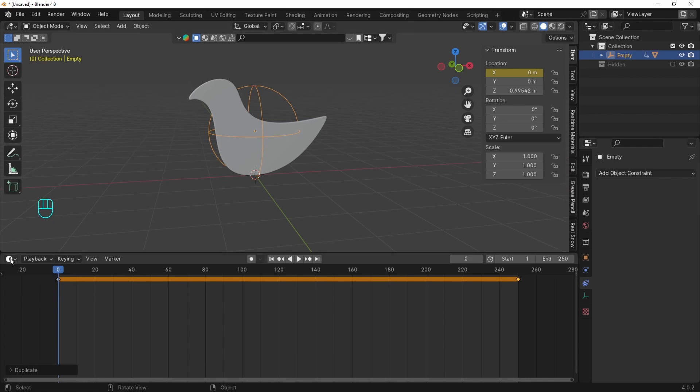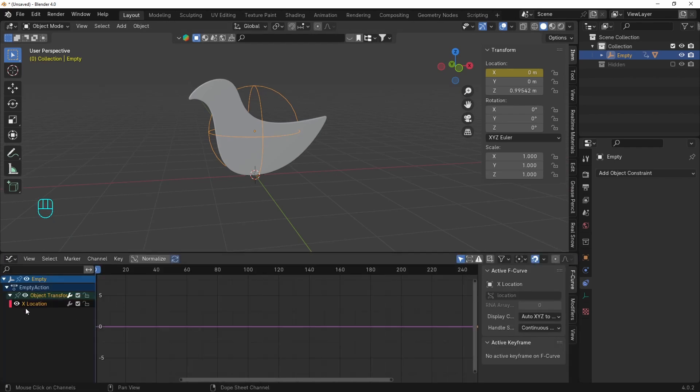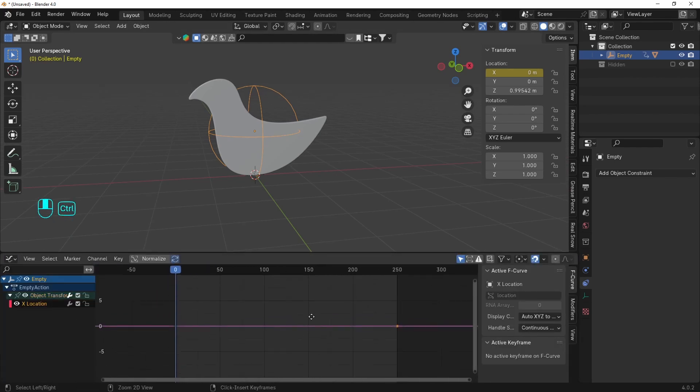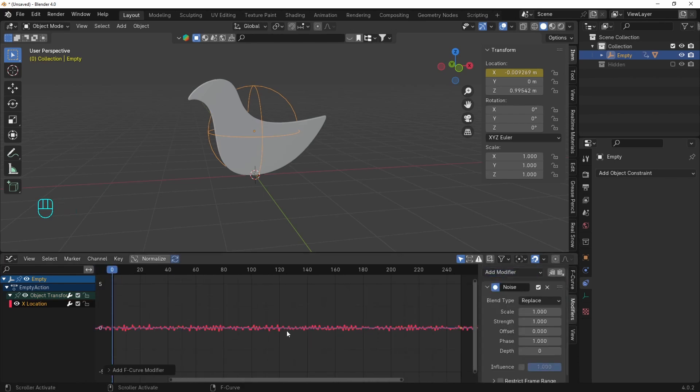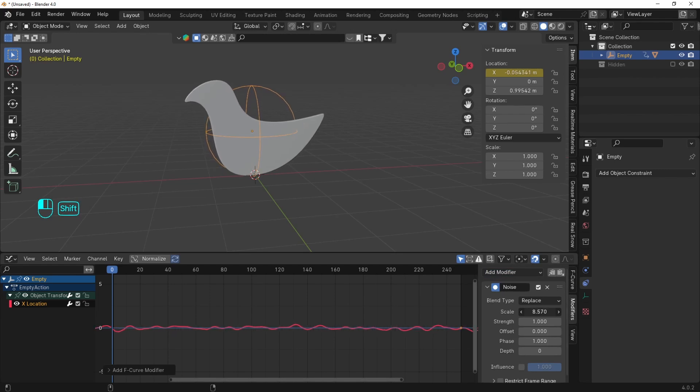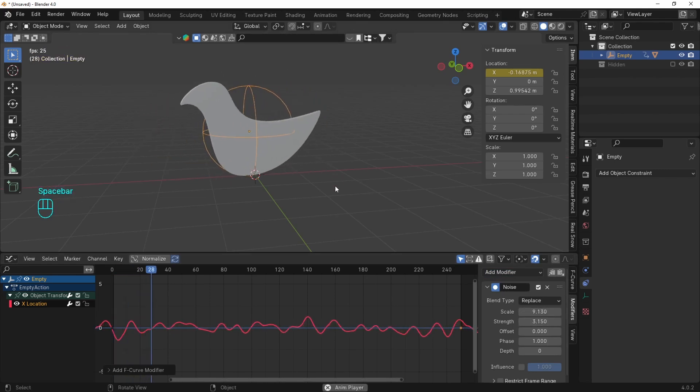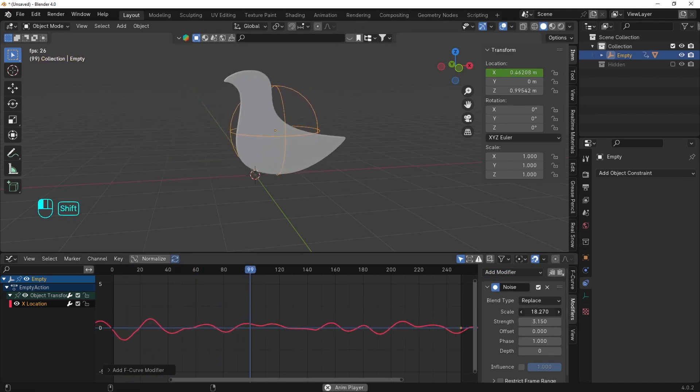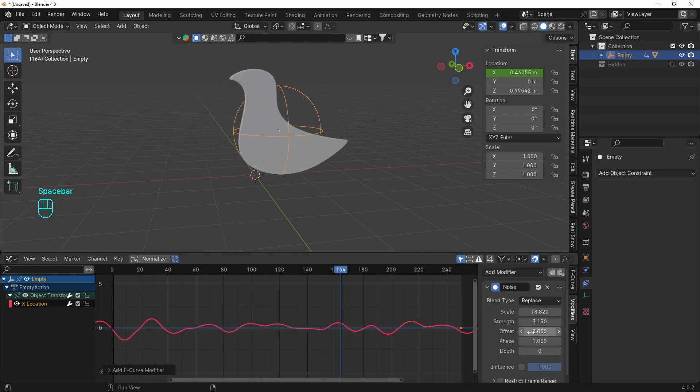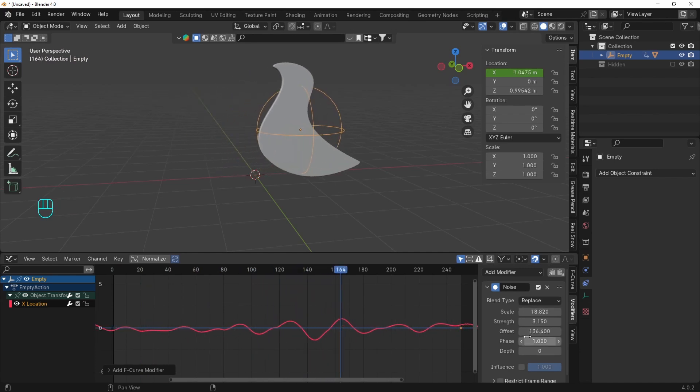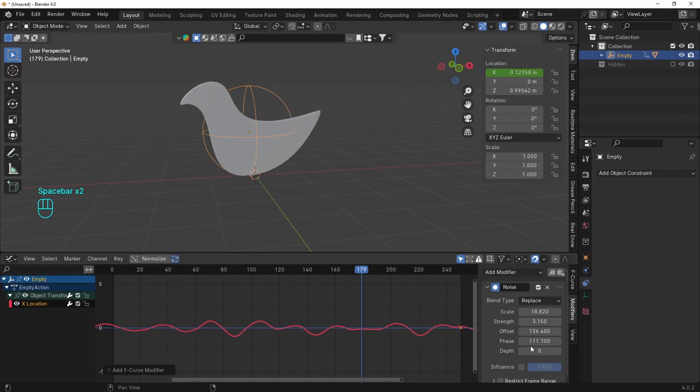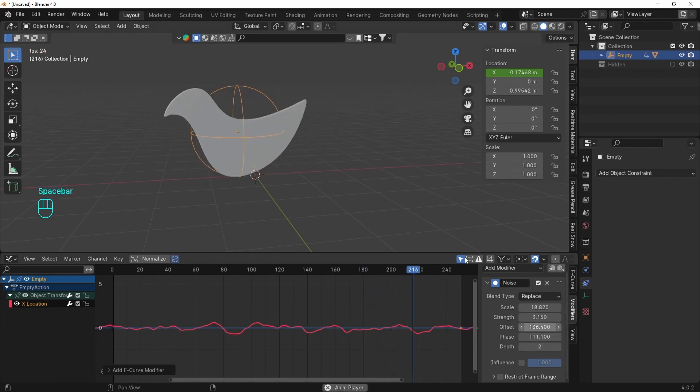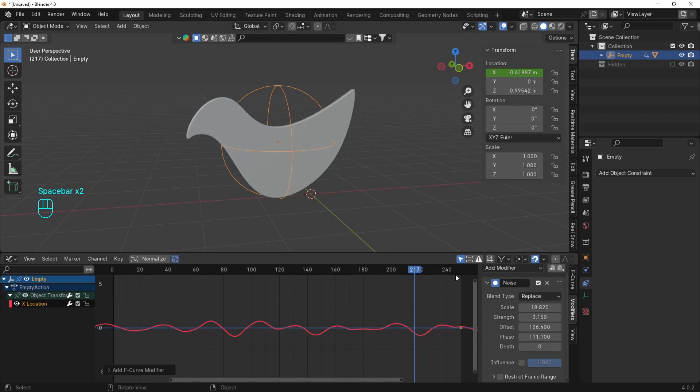Switch to the graph editor where we can select the X axis and play with the modifiers. I'll add a noise and tweak the settings here to make the swinging smooth and slow. We can also offset or phase the graph like that. The depth will add more segments. You can play with all these settings to get it right.